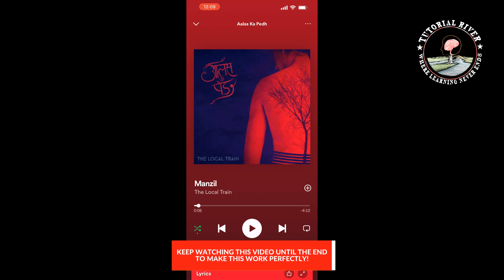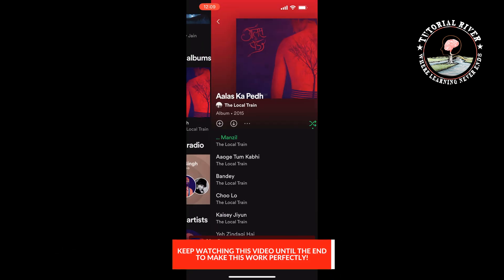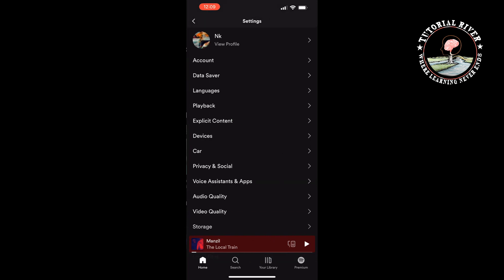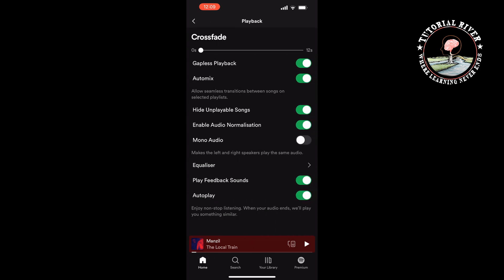To turn off autoplay, first go to your homepage on Spotify and click on the settings icon at the top right corner of the screen. Then tap on Playback and toggle off the autoplay option under the Playback section of the app.